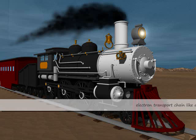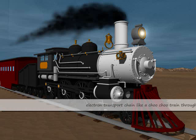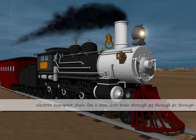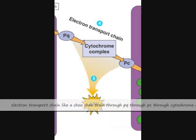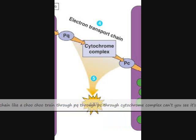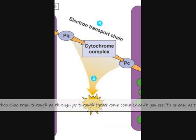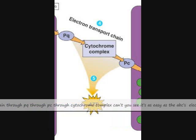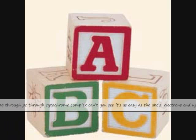Electron transport chains, like a train, through PQ, through PC, through cytochrome complex — can't you see? It's as easy as the ABC.